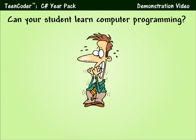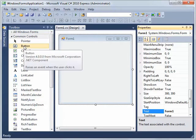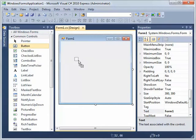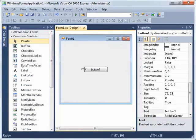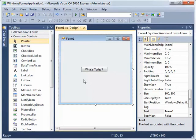Worried that computer programming might be too hard for your student? Watch as we create a program in just a few seconds. Here I have the Visual C Sharp 2010 Express software open and I have a screen shown here. I'm going to add a button to it — I'll click on button and drag it to the screen, make it a little bit bigger, and change the text to say "What's today?" When I click on the form, you'll see it changes the text.